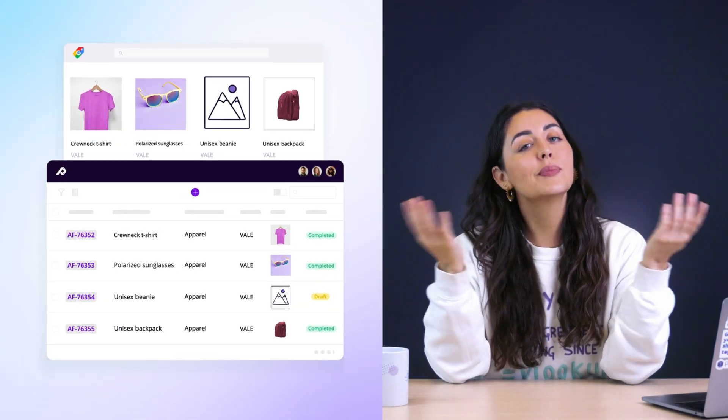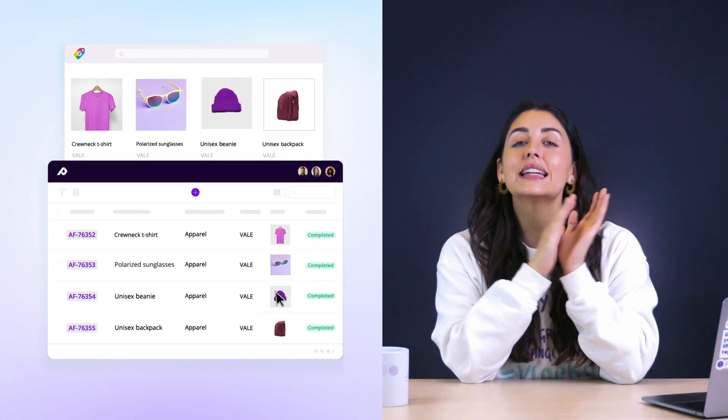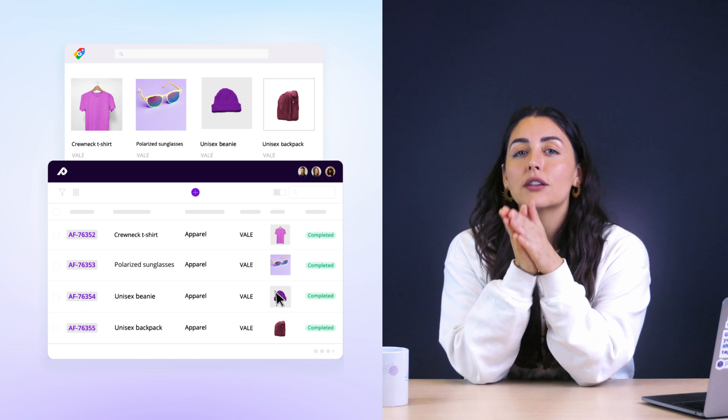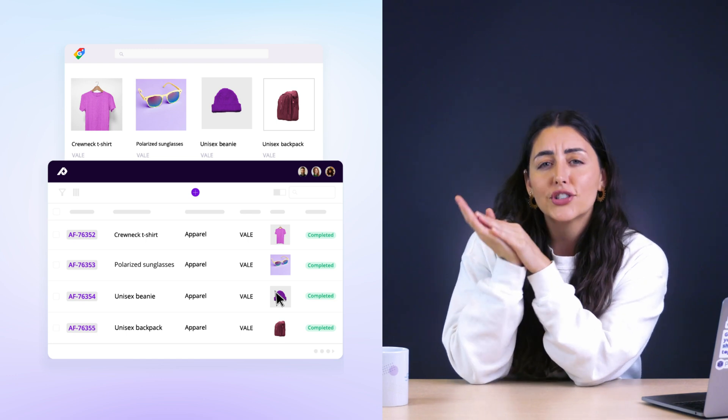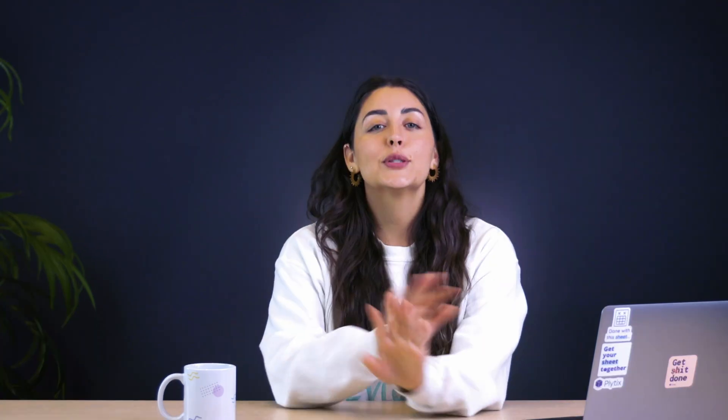Instead of manually updating 10 different feeds every time something changes, you just make the change once in Plytix and it updates across all of your channel feeds. And this not only saves you time, but it also drastically reduces human error and ensures that listings are always accurate and that you never miss a sale because of outdated data.